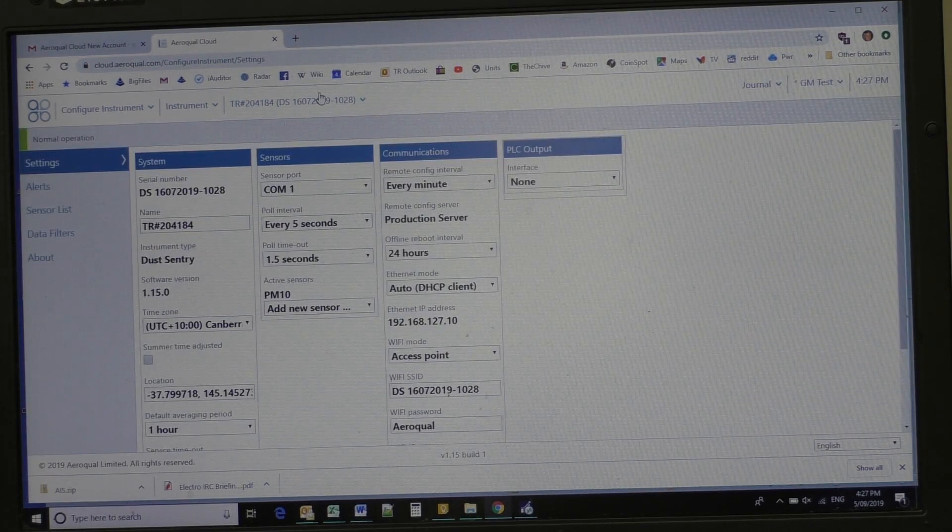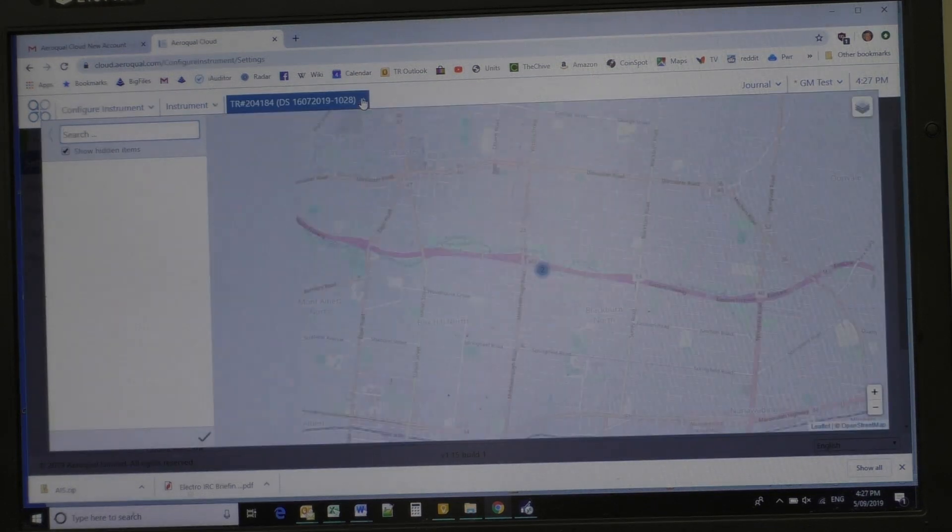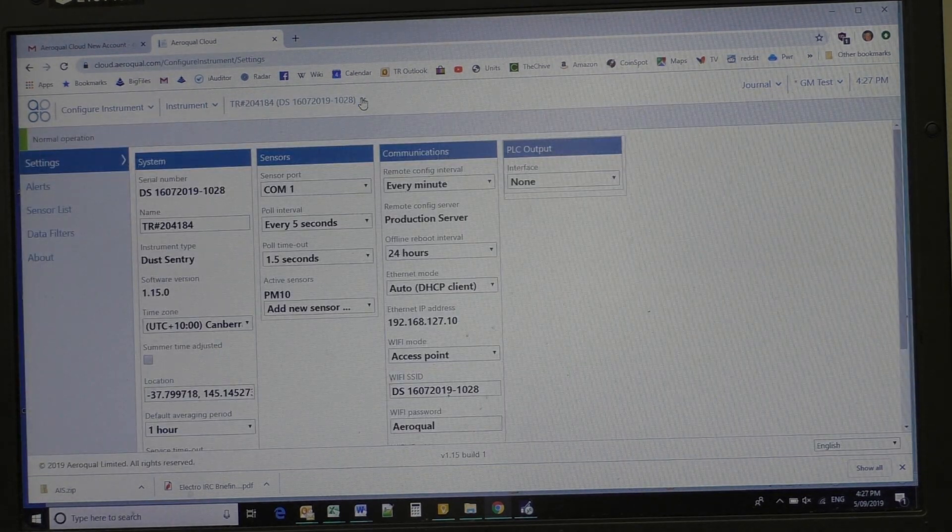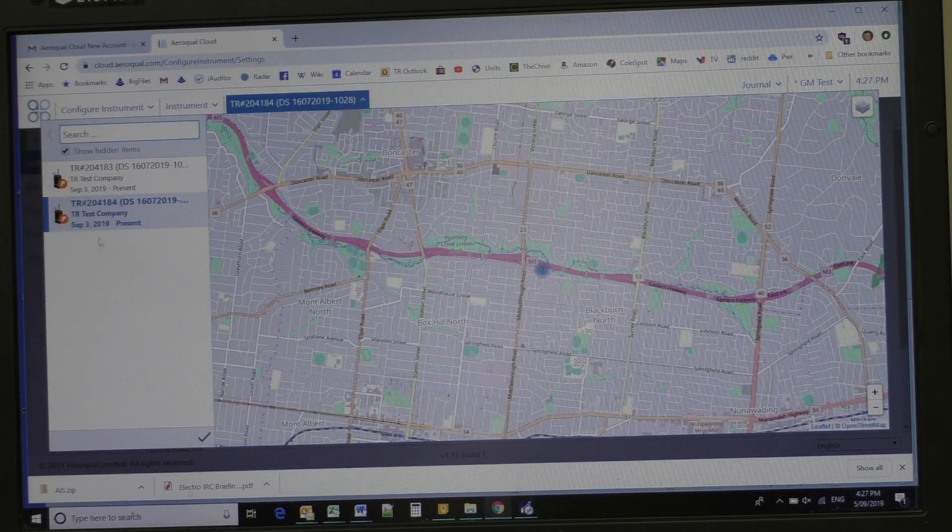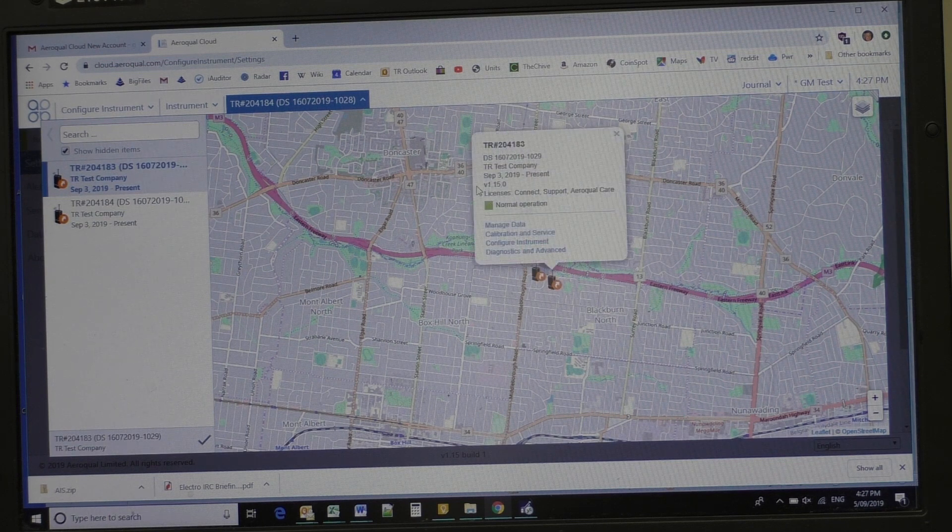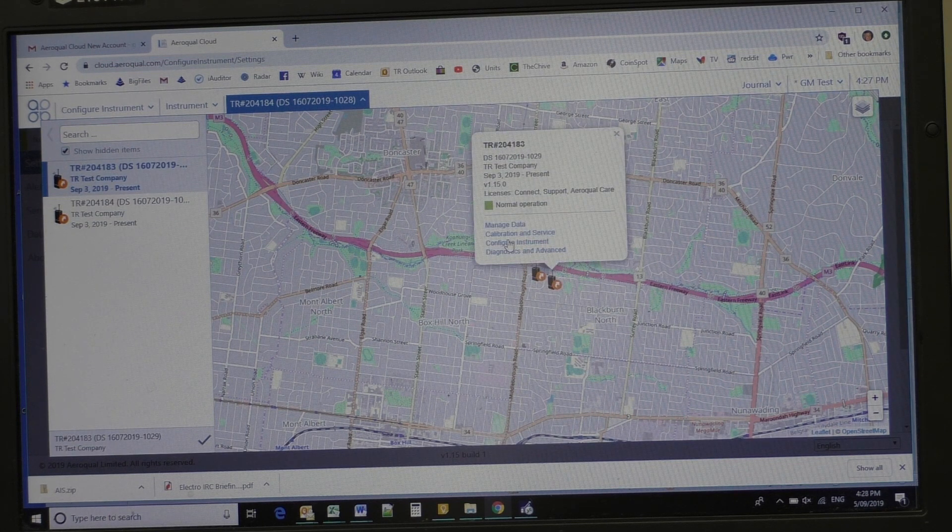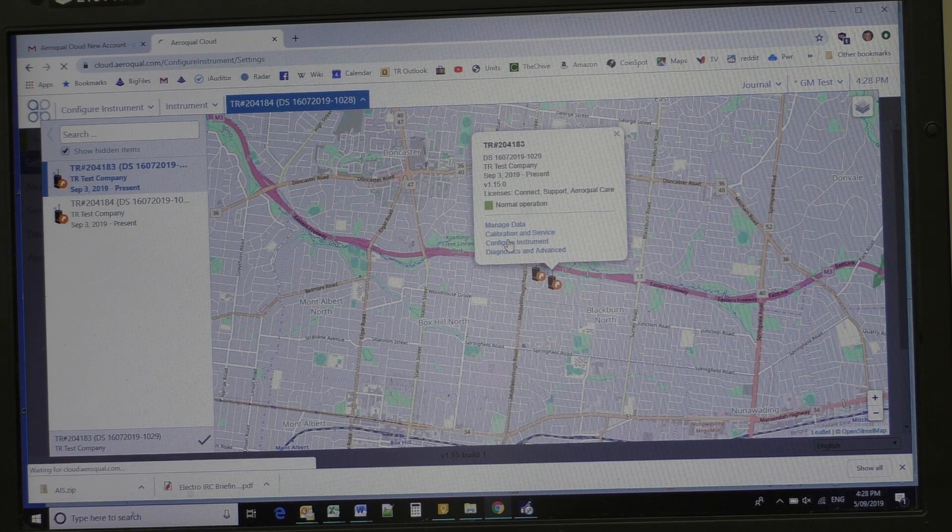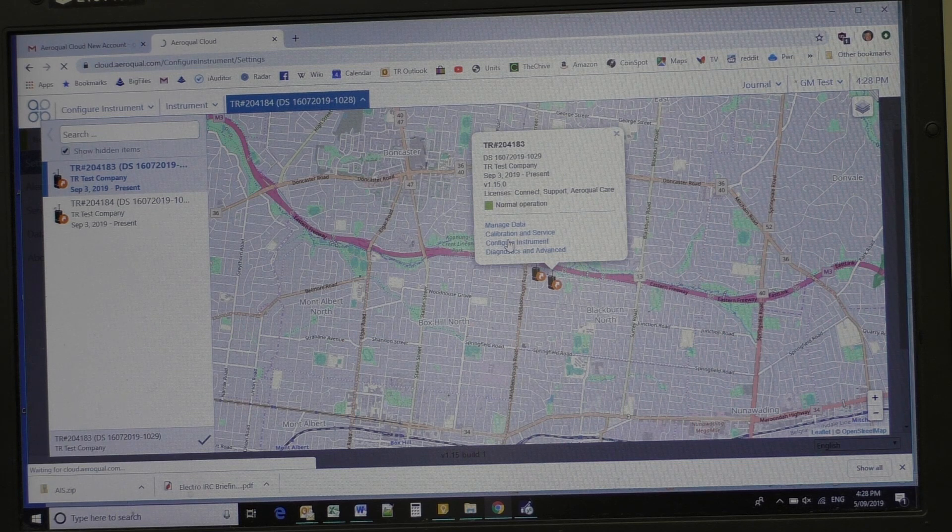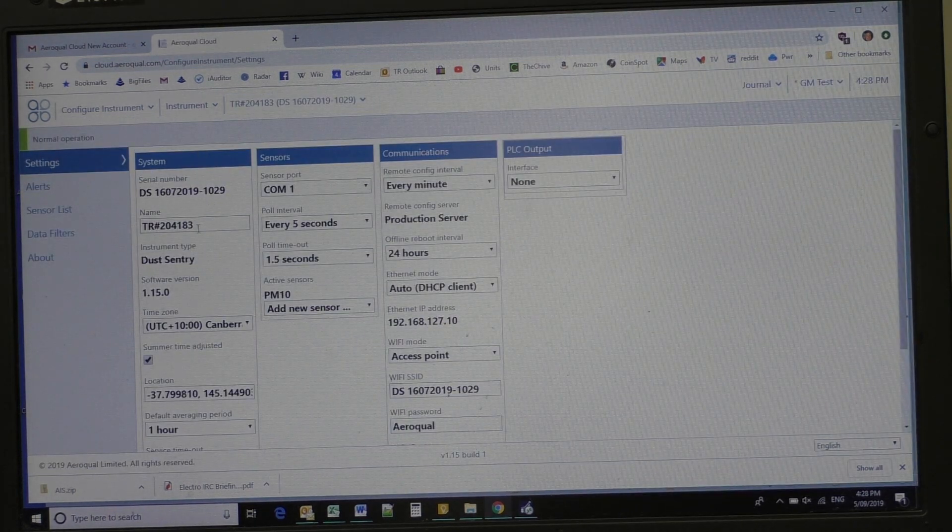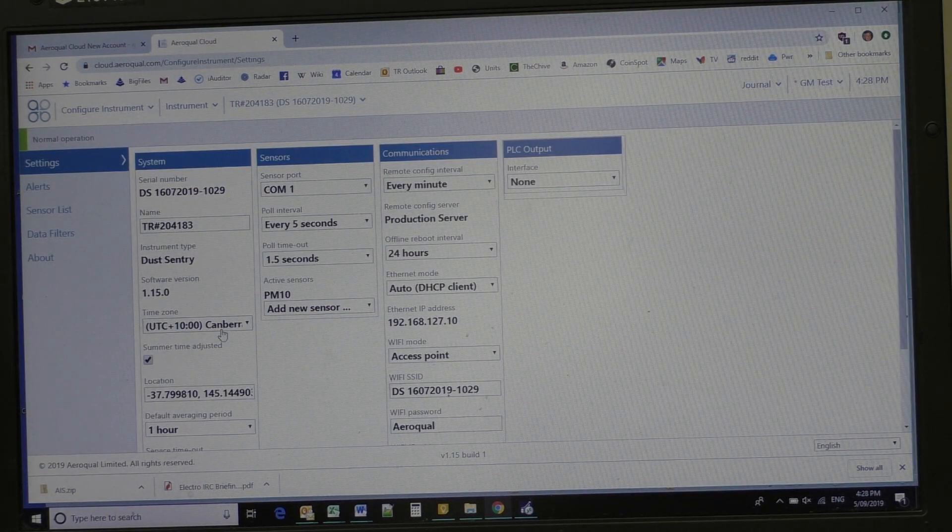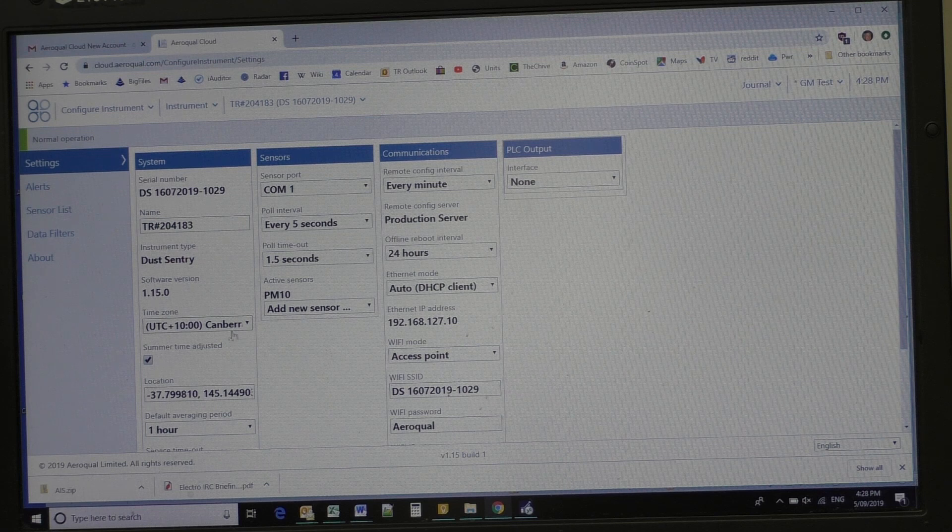Now I'm going to go and have a look at the second instrument here, and I drop down box, we'll have a look there. And we'll hit click on configure the instrument. Again we've used the asset number, but you may change that.